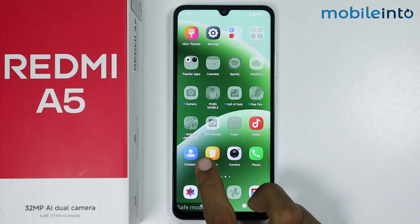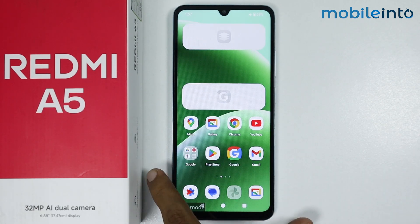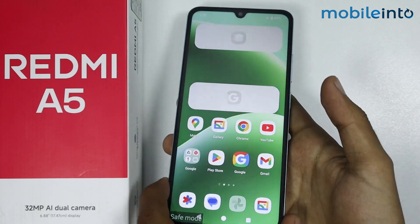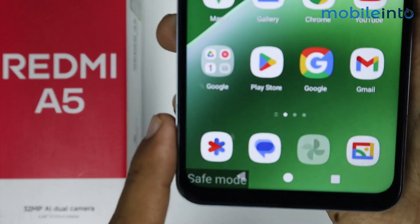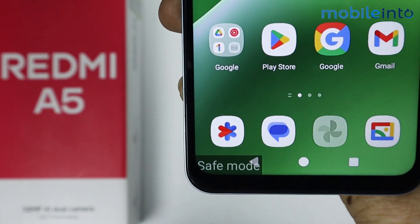Hey, what's up guys. In this video we will see how to exit safe mode on the Redmi A5.